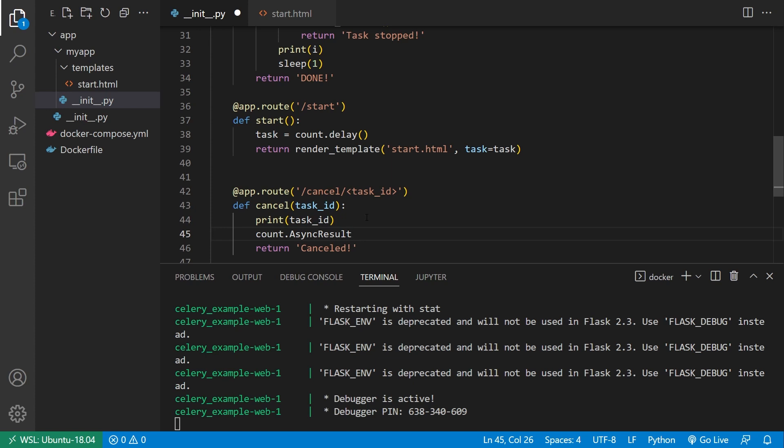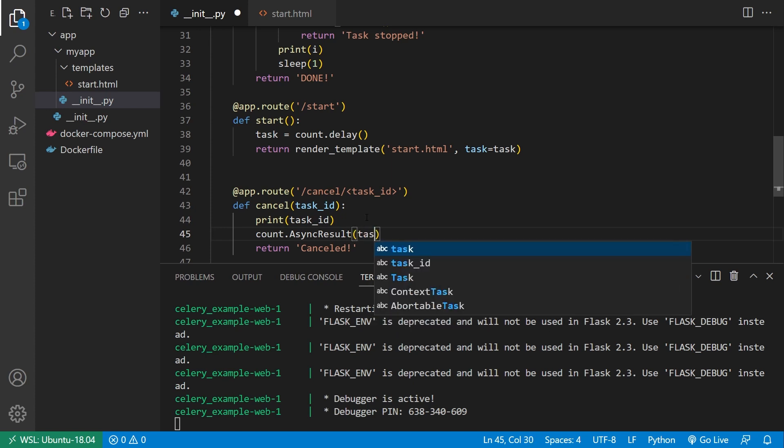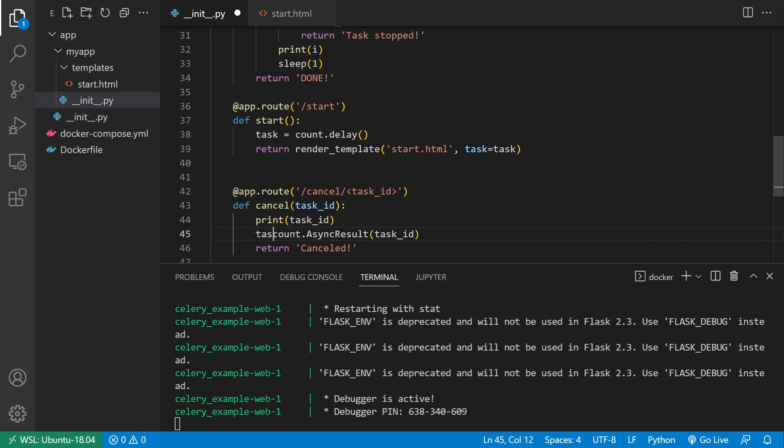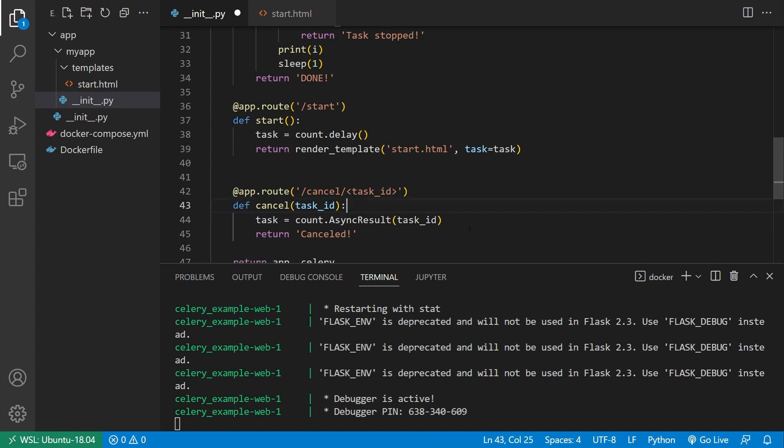So I have count async result, and then I can pass the task ID to it. And then I'll just assign this to task. And let me get rid of the print statement. And then I'll simply call task dot abort. And that will stop the task.